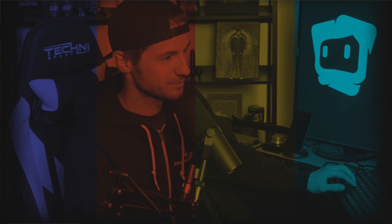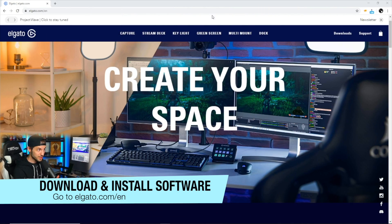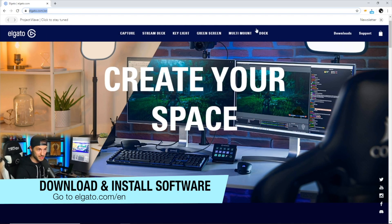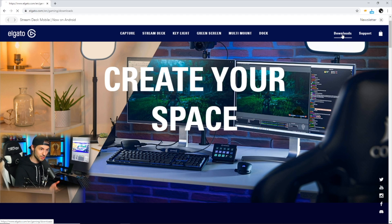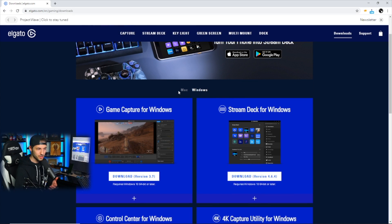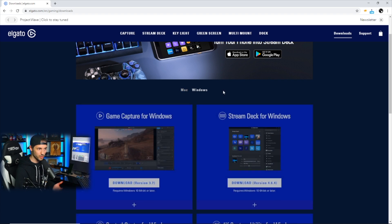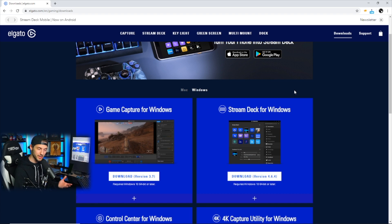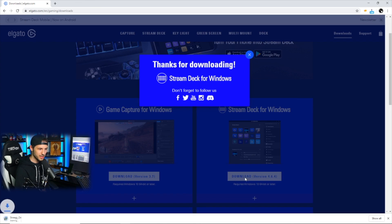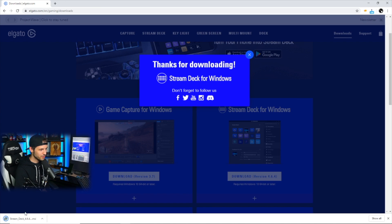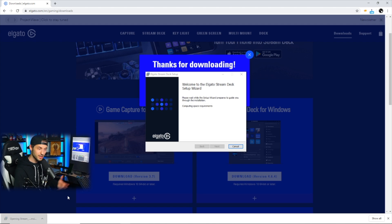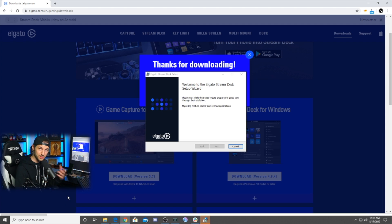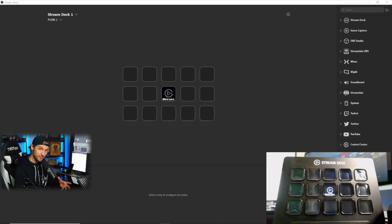To begin, we're going to go to the Elgato website, which is elgato.com/en, and then we're going to click on the download section to find our software. You're going to select the operating system that you're using, whether it's Mac or Windows. For me, it's Windows. You're going to click the download for the Stream Deck right here. After you've done that, you'll be able to go through a setup wizard which will help install it on your computer.